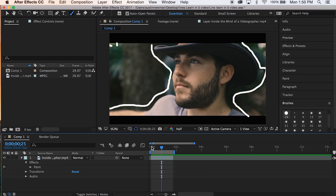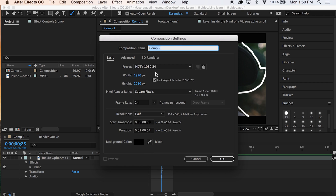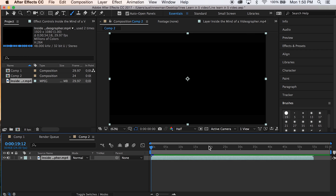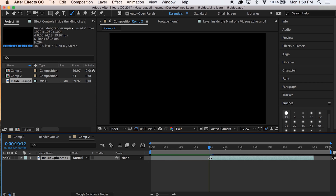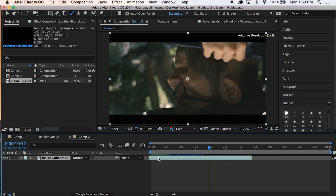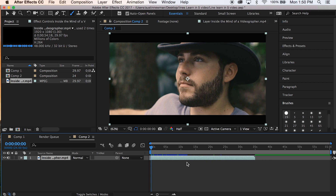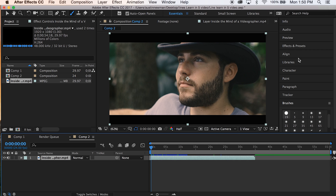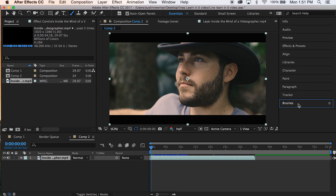Start with a new composition — Command N on Mac. I have 24 frames per second, 1920 by 1080 settings. Go ahead and drag in the footage that you want to use. Number one thing you want to make sure is go up here to Window, and make sure your Brushes are selected and Paint is selected. You should see that it auto-populated over here — Brushes and then Paint.